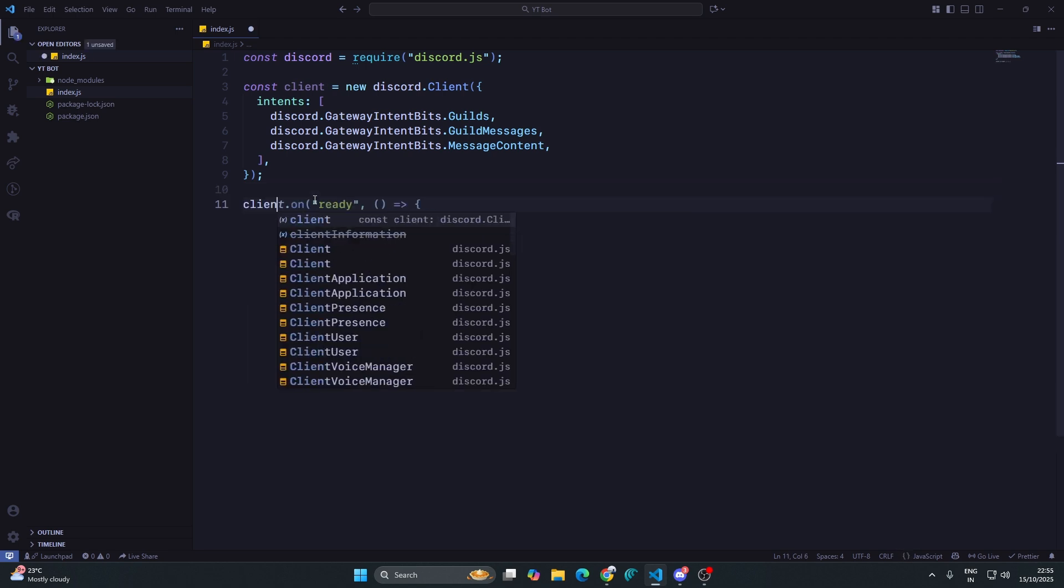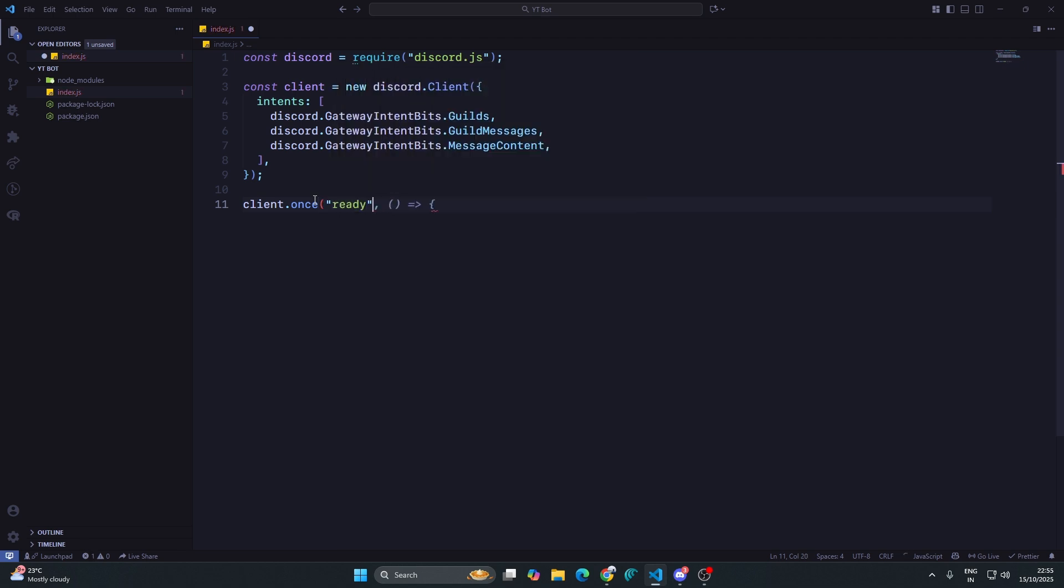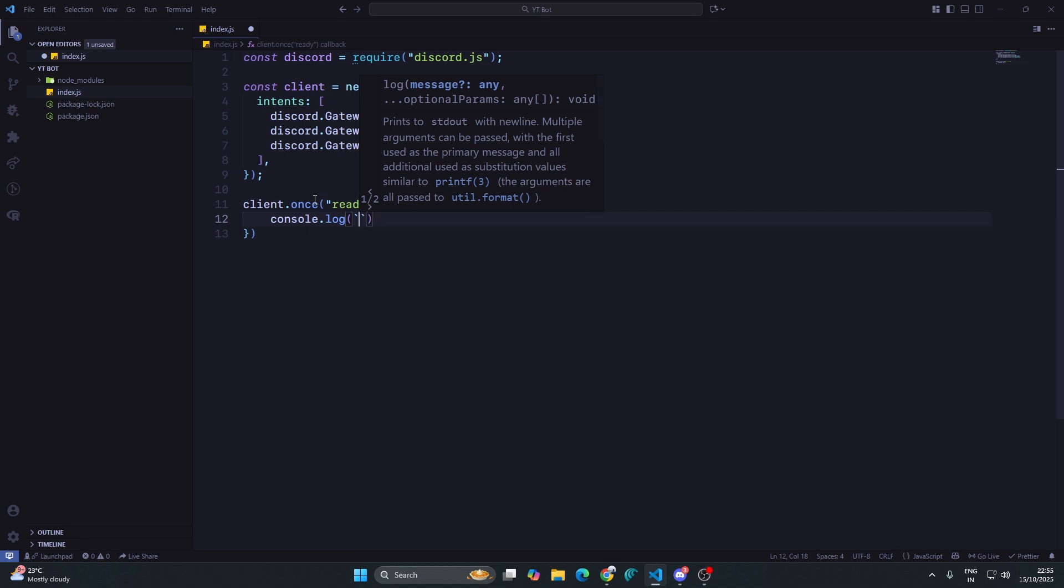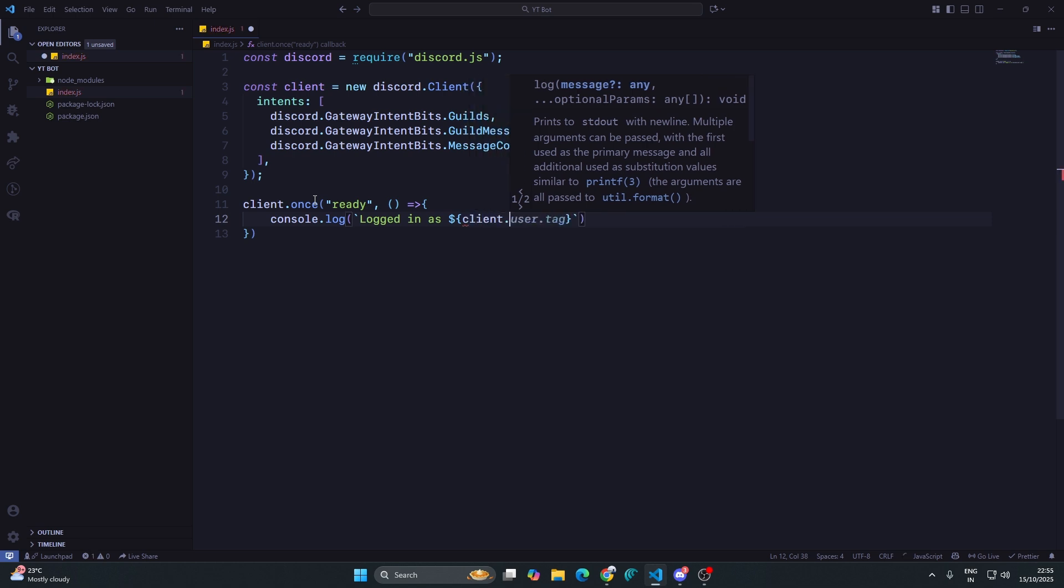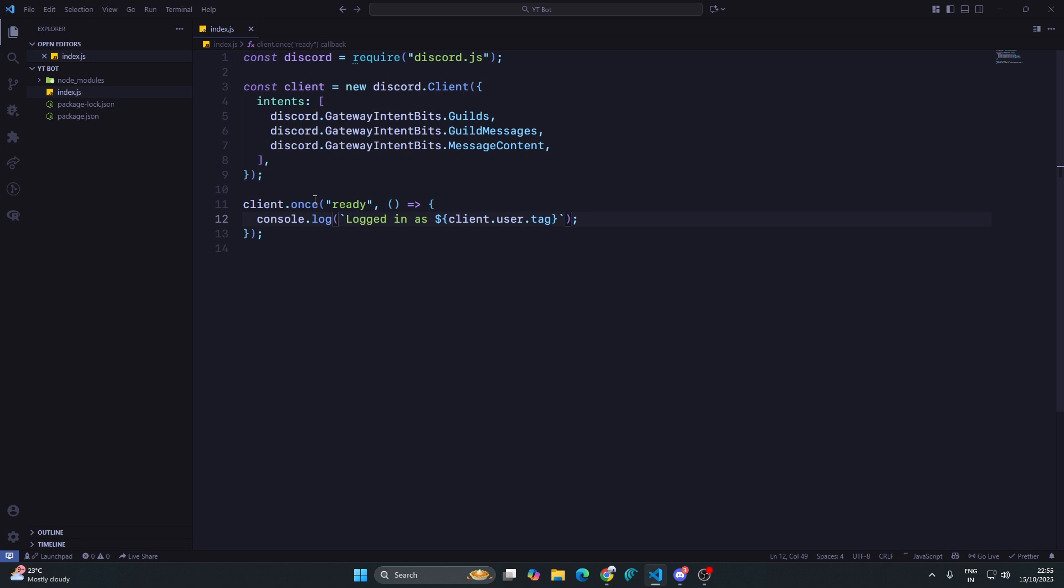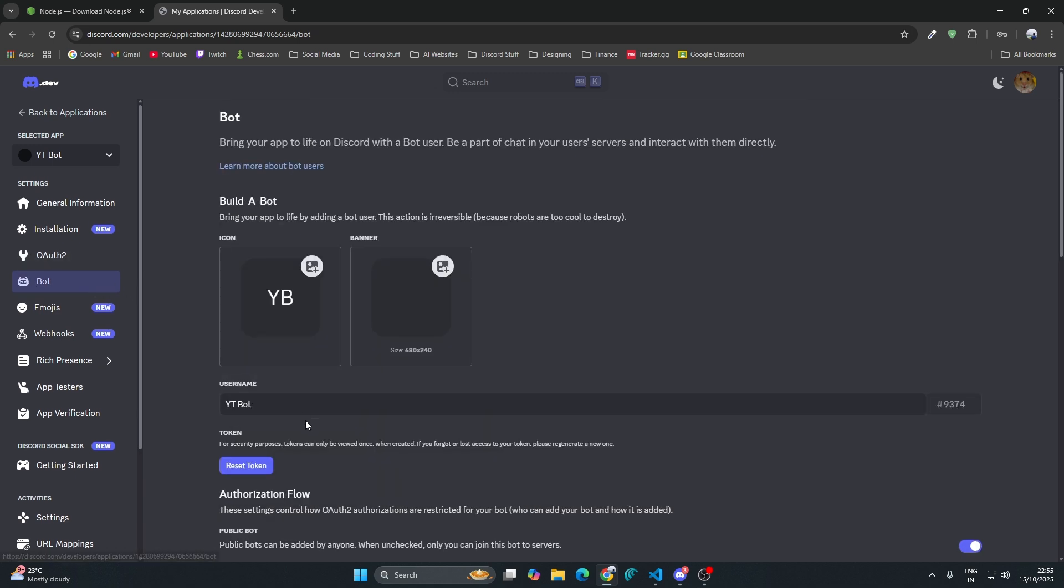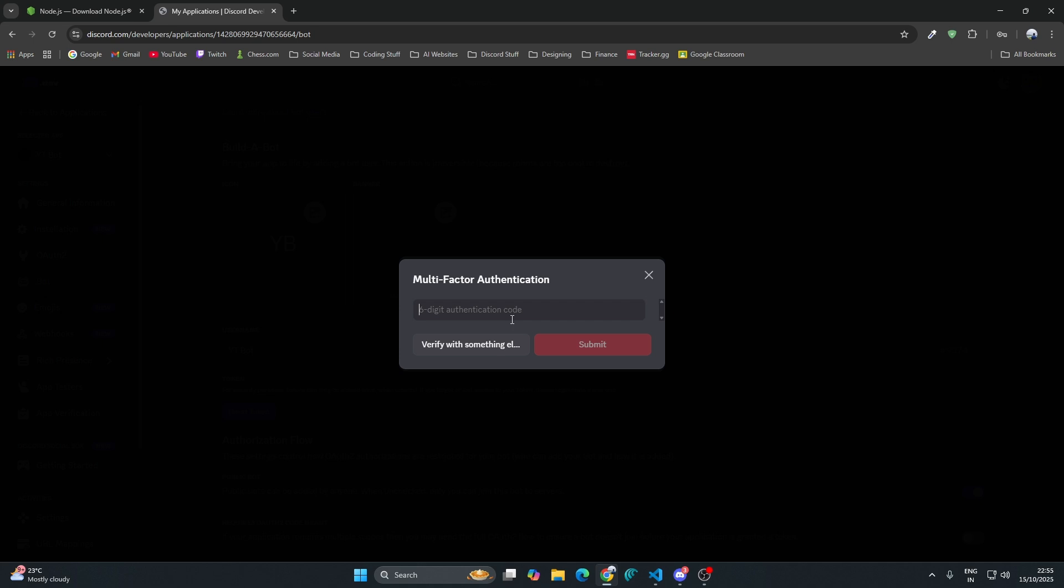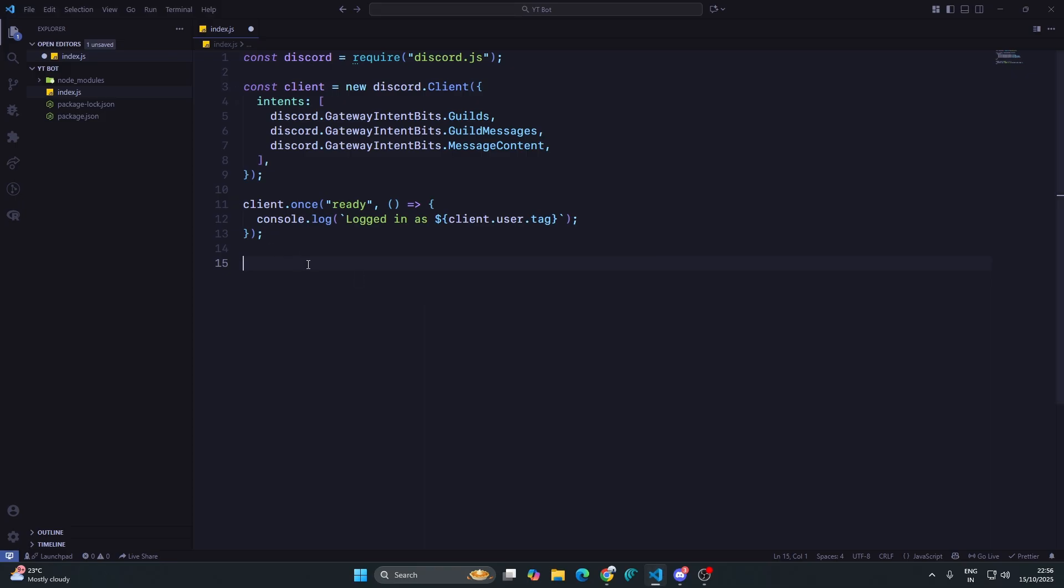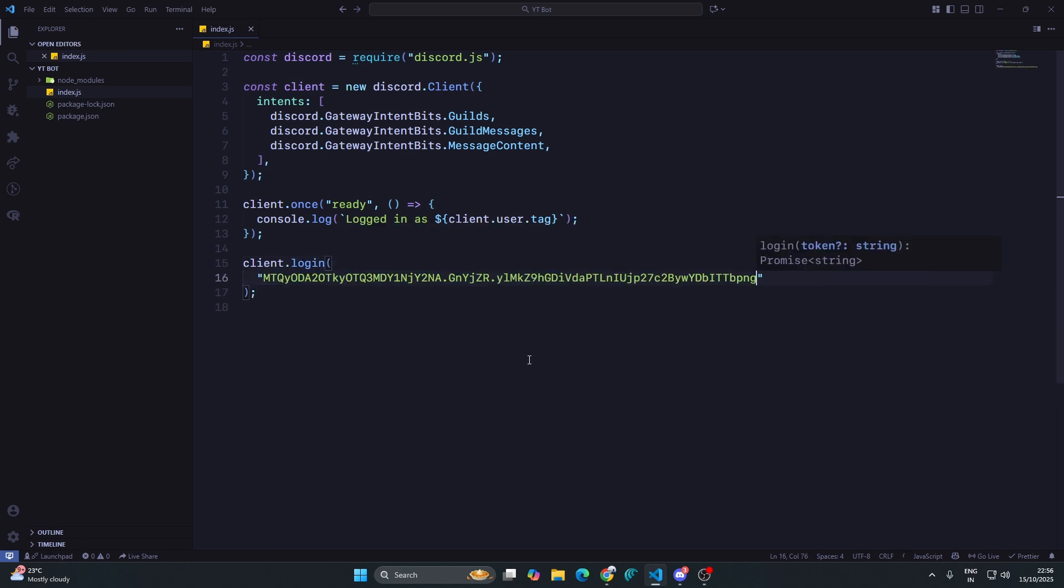After that we are going to write a ready event: client.once ready, a simple arrow function, and here in console.log formatted string, logged in as client.user.tag. Right now we have written this code, but we have not logged in into our bot. To login into our bot we need that token which you get on the developer portal. I'll go to the developer portal and click on reset token, yes do it. If you have multi-factor authentication turned on, it will ask you for the multi-factor authentication code. I'll just copy this. Make sure you don't give this token to anyone. If this token gets exposed, you can reset it.